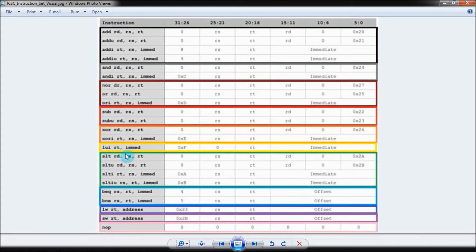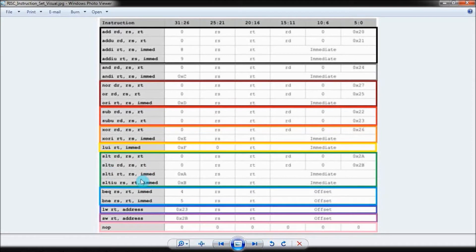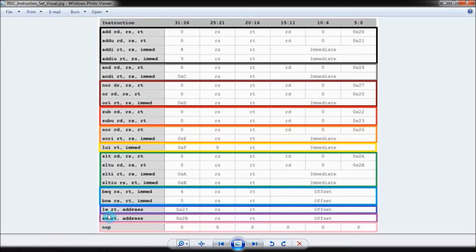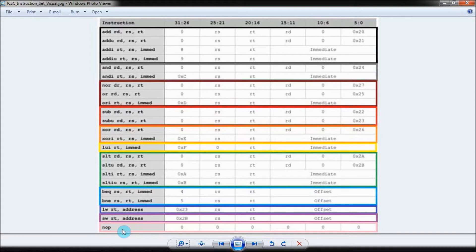Loading values into registers, setting if less than, branching, loading values from memory, as well as storing values to memory. And finally, no-op, which is essentially the equivalent of doing nothing.